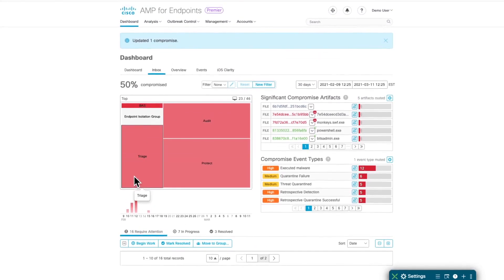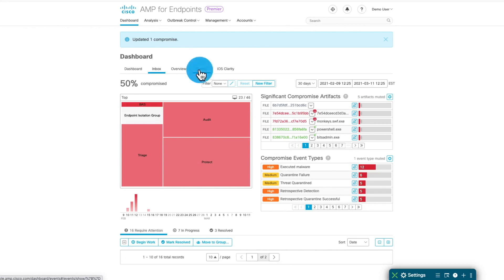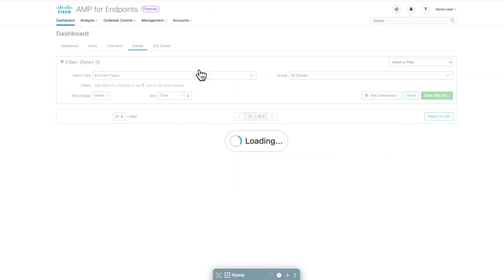As you can see, the inbox of the events are grouped by devices, and devices can generate multiple events. To see all the events, you can go to the Events tab.